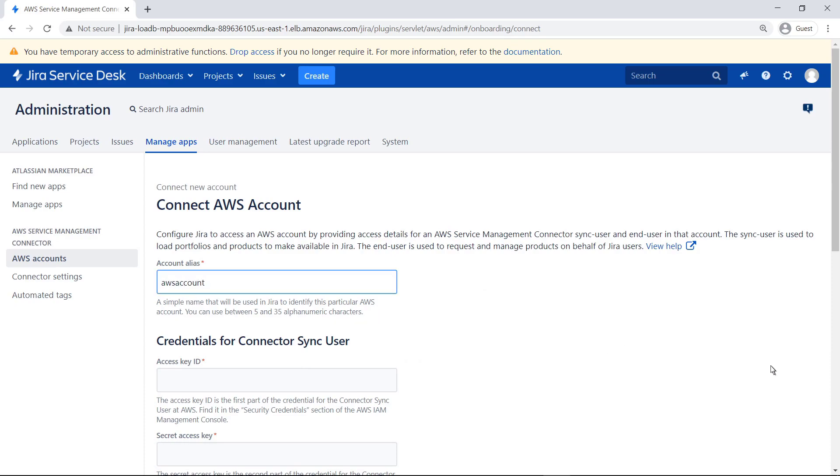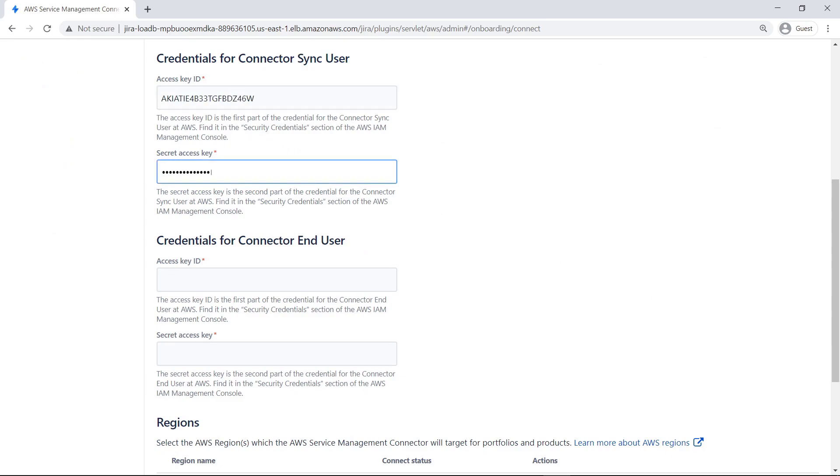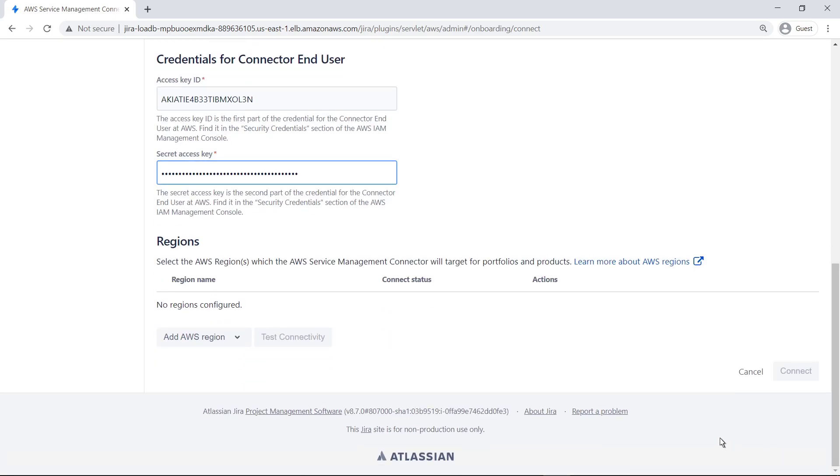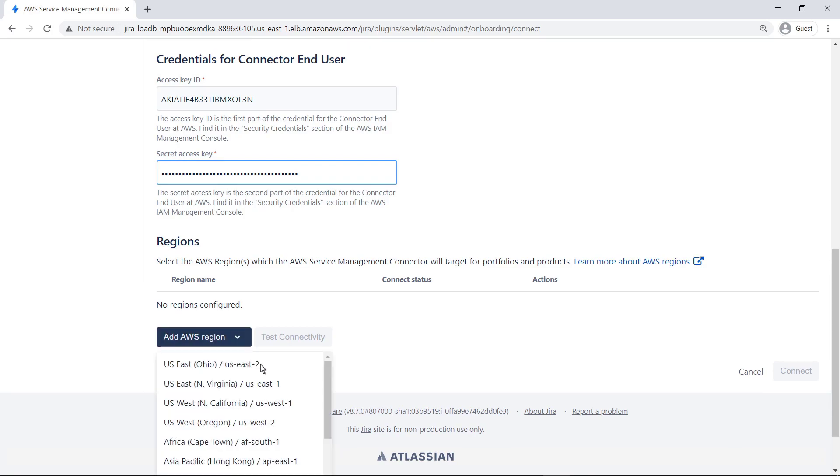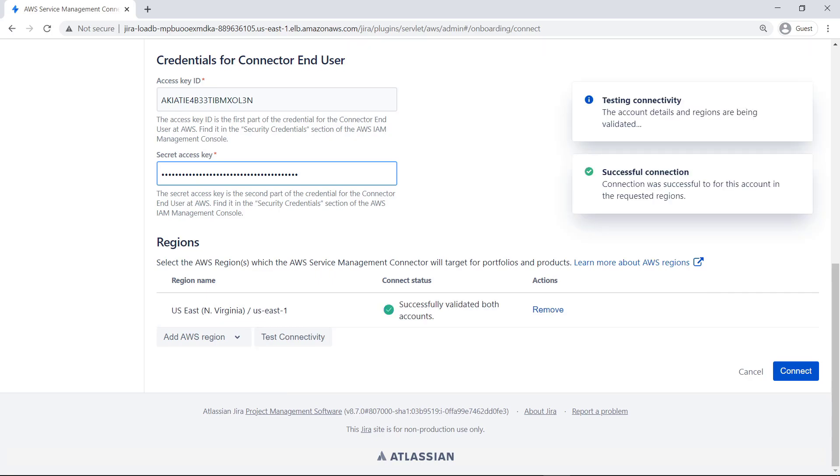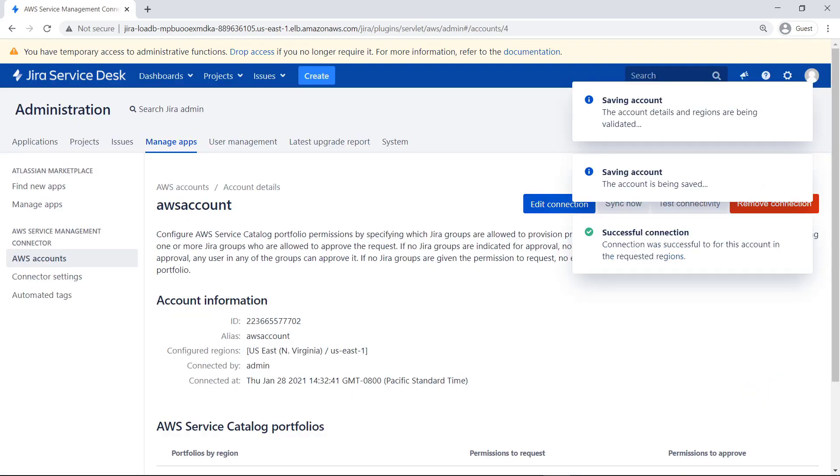Next, enter the credentials for the Sync User and End User. These are the access key identities and credentials for the users saved from the AWS Configuration. Select the AWS Region containing AWS Service Catalog products and portfolios that you want to make available in Jira Service Management. Test Connectivity. The connection has been successfully validated, so click Connect to finalize the account settings.